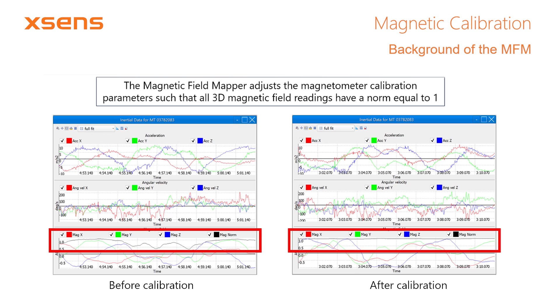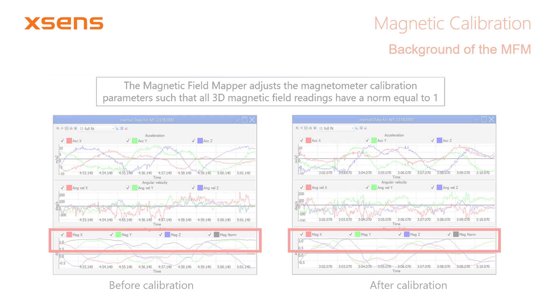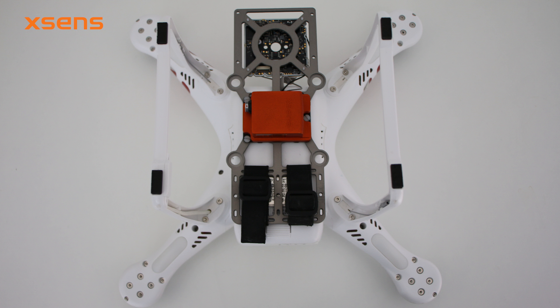Now let's see the magnetic field mapper in action. As an example, we have mounted an MTI 300 onto a drone. The drone itself consists mostly of plastics, but it also contains a battery pack, which locally distorts the Earth's magnetic field. A magnetic calibration is therefore necessary.